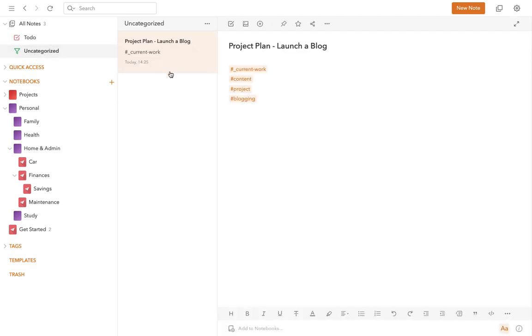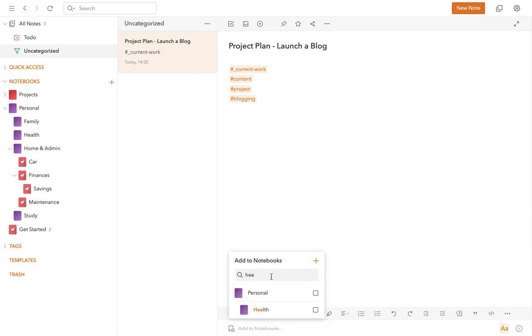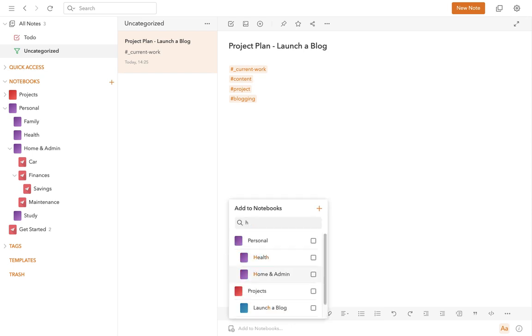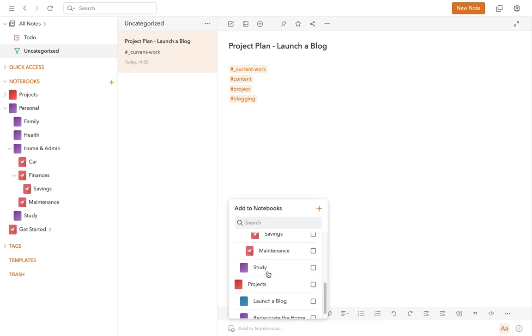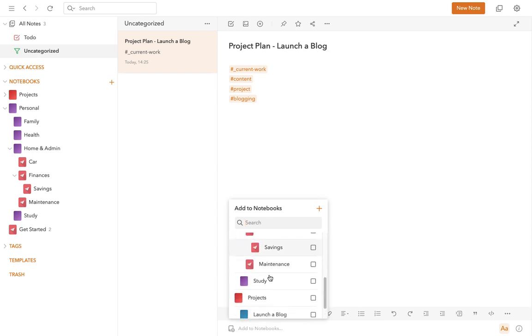So how do you add a note to a notebook? How do you organize your notes within notebooks? Well, that's done at this little bit down here at the bottom of your screen where you can see it says 'Add to Notebooks.' If you click that button there, it brings up this box and then you can either type or you can scroll through all of your notebooks and add it to a notebook. So let's add this one to the Launch a Blog project.